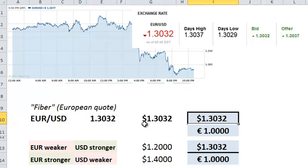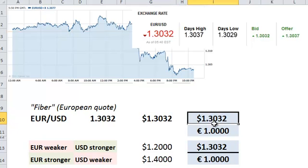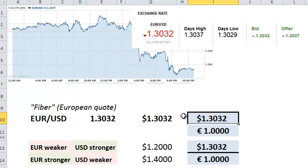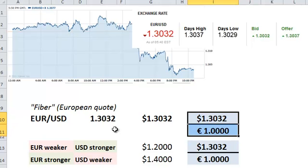So euro is the base. A quote of 1.3032 US dollars means that this spot forex rate — 1.3032 US dollars as the quote currency — will buy us one unit of the base currency, the euro. We could take the reciprocal of that, but I'm not going to do that, because I want to just isolate on what it means to be stronger or weaker.